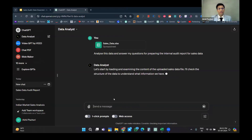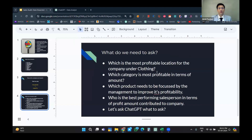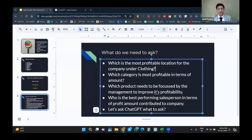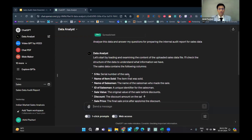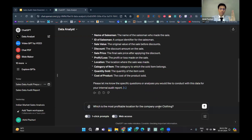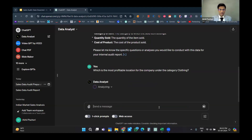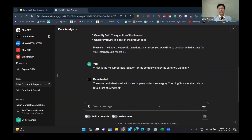I've uploaded the Excel file and it has loaded. I'll now paste the first question: what is the most profitable location for the company under the category clothing? As a clothing department head, I need to identify which city to focus on. The answer is: the most profitable location under clothing is Hyderabad, with a total profit of 37,000 rupees.